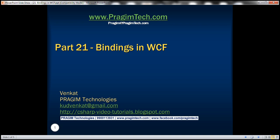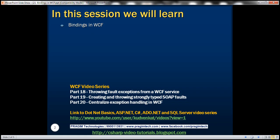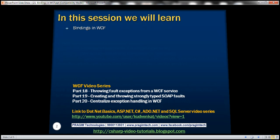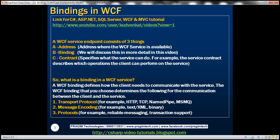This is part 21 of the WCF video series. In this video, we'll discuss bindings in WCF. Before we understand what bindings are, first let's try and understand what a WCF service endpoint is. To understand a WCF service endpoint, let's look at an example.